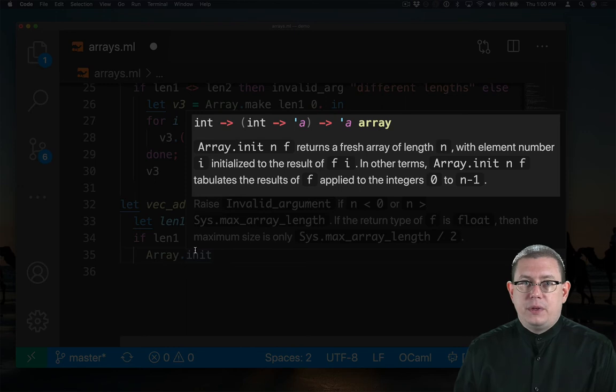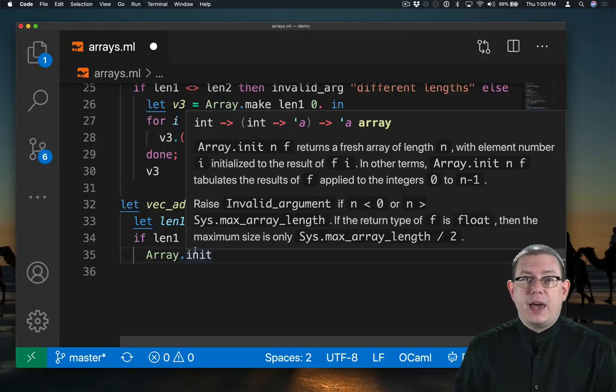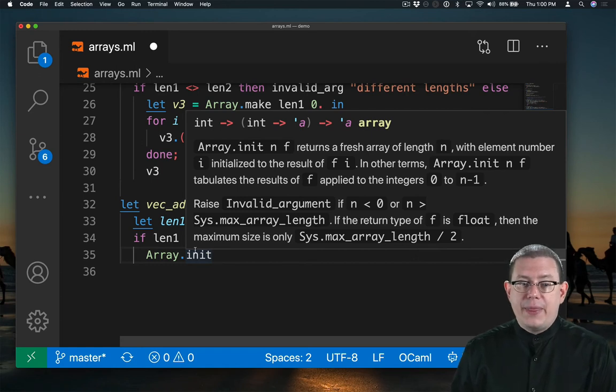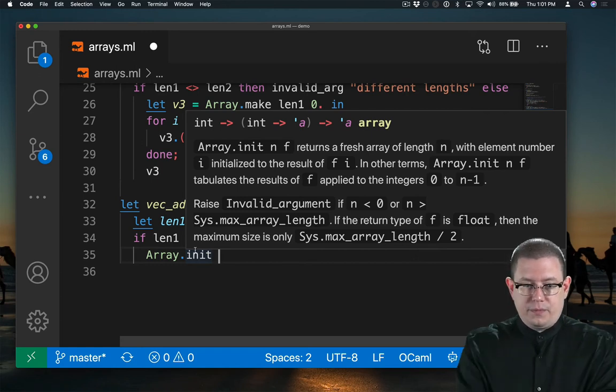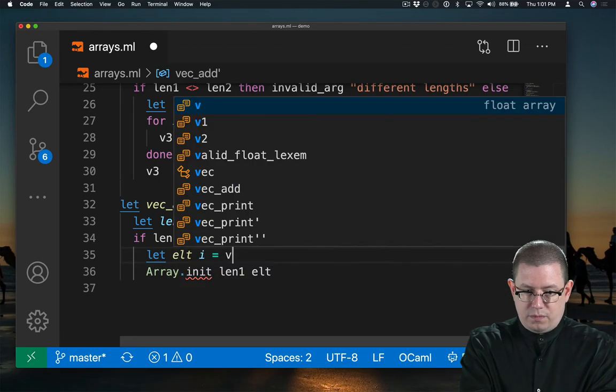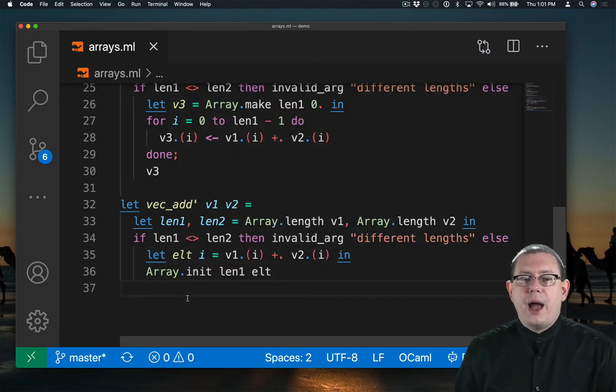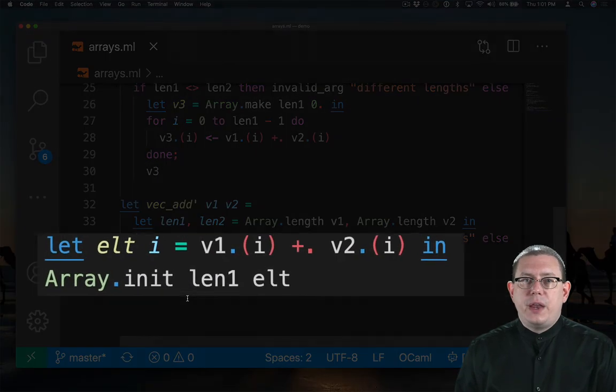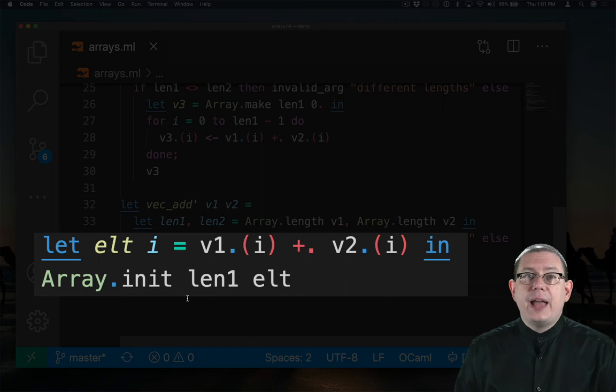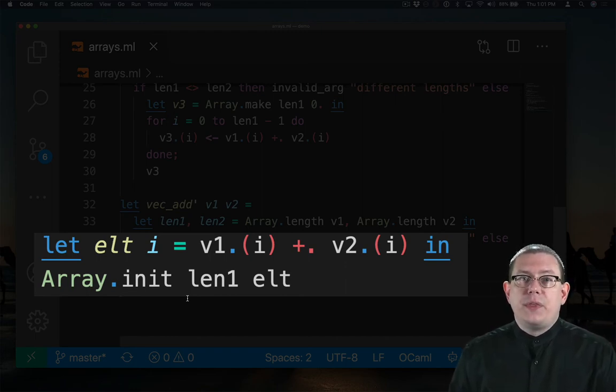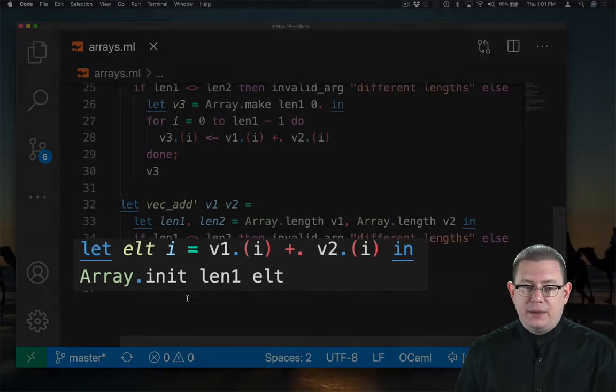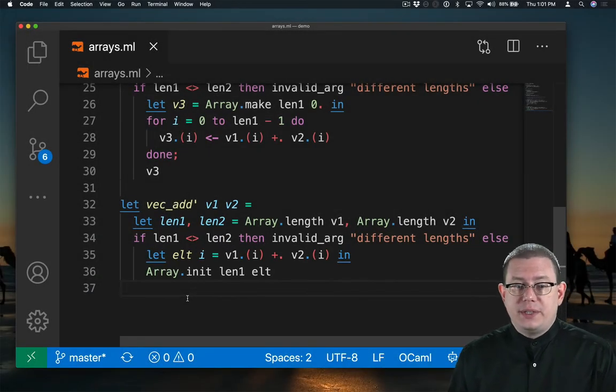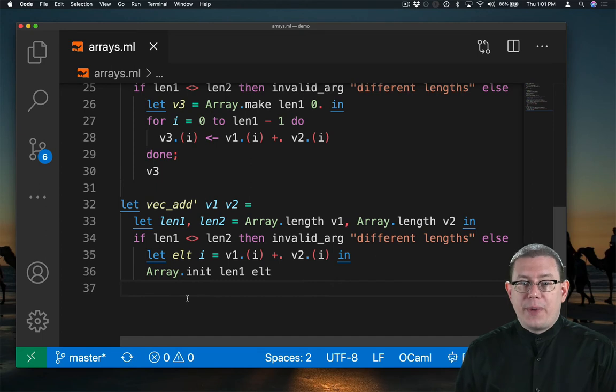So we're using a function of the index of each new component to decide what should be stored at that component of the array. Now I'm using array.init to create a fresh array of length len one. And I'm using the element function that I've written here, elt, to decide what the component should be at index i. And that's just the point-wise sum of the two vectors that were passed in.